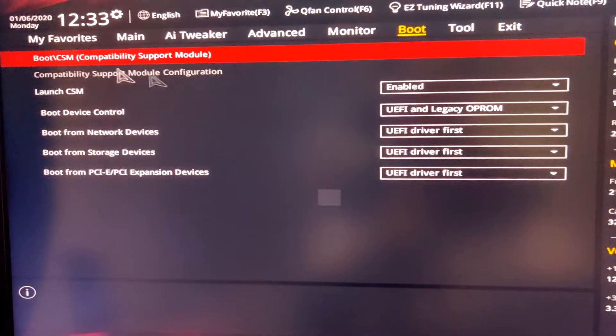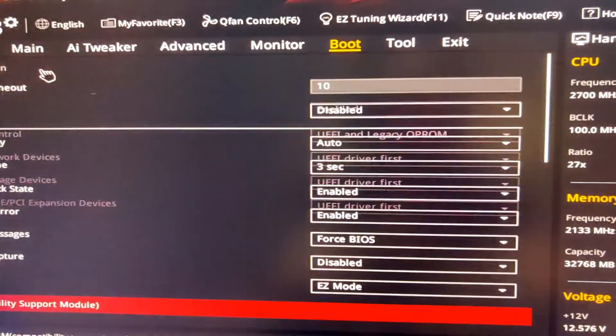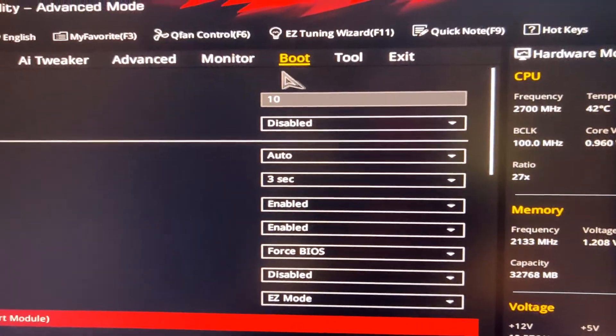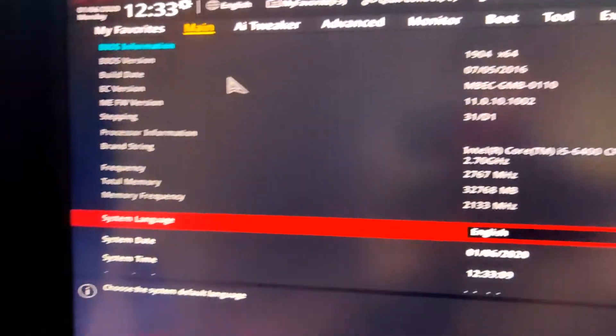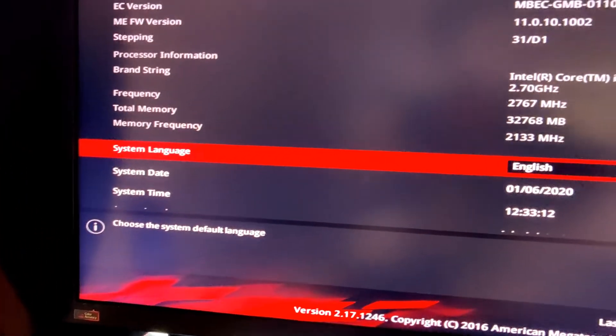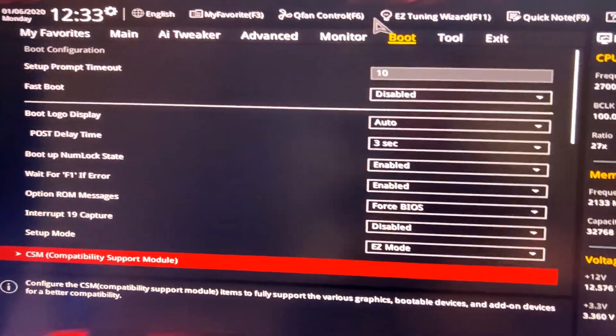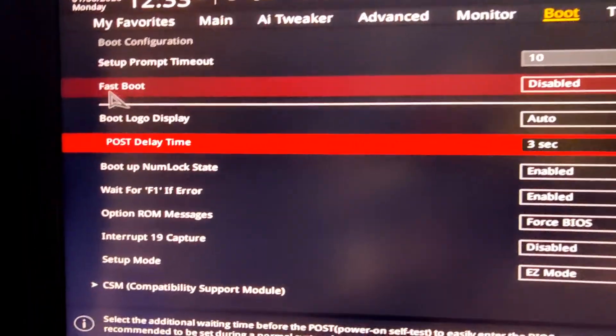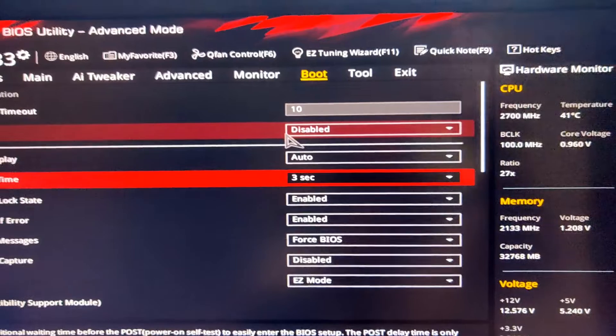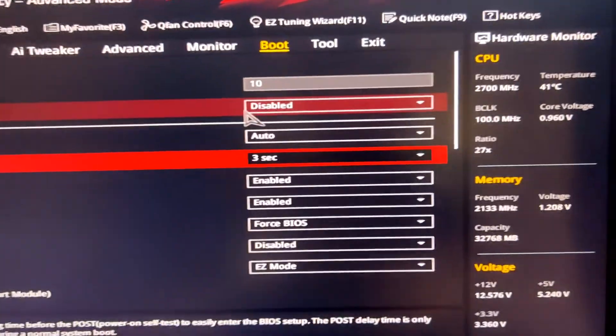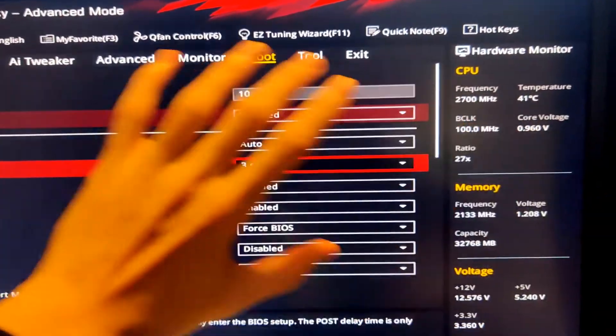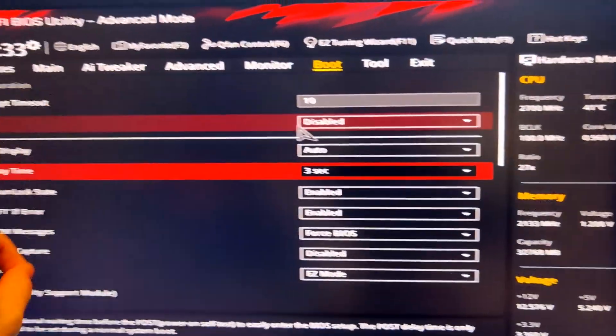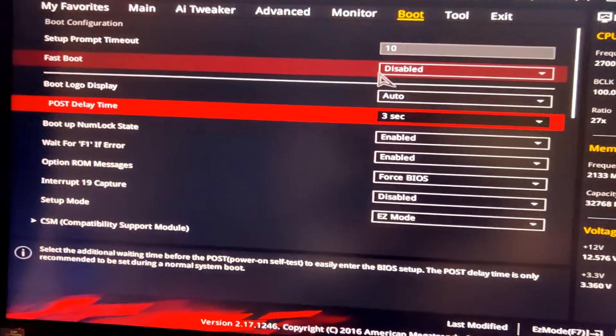We're going to have to click on boot. You want to find the boot options on your BIOS. Mine is literally right here. First of all, fast boot, make sure this is disabled. If you have no option for fast boot or any other BIOS option I explain, then you can just ignore it. However, if fast boot is on the computer, it must be disabled.